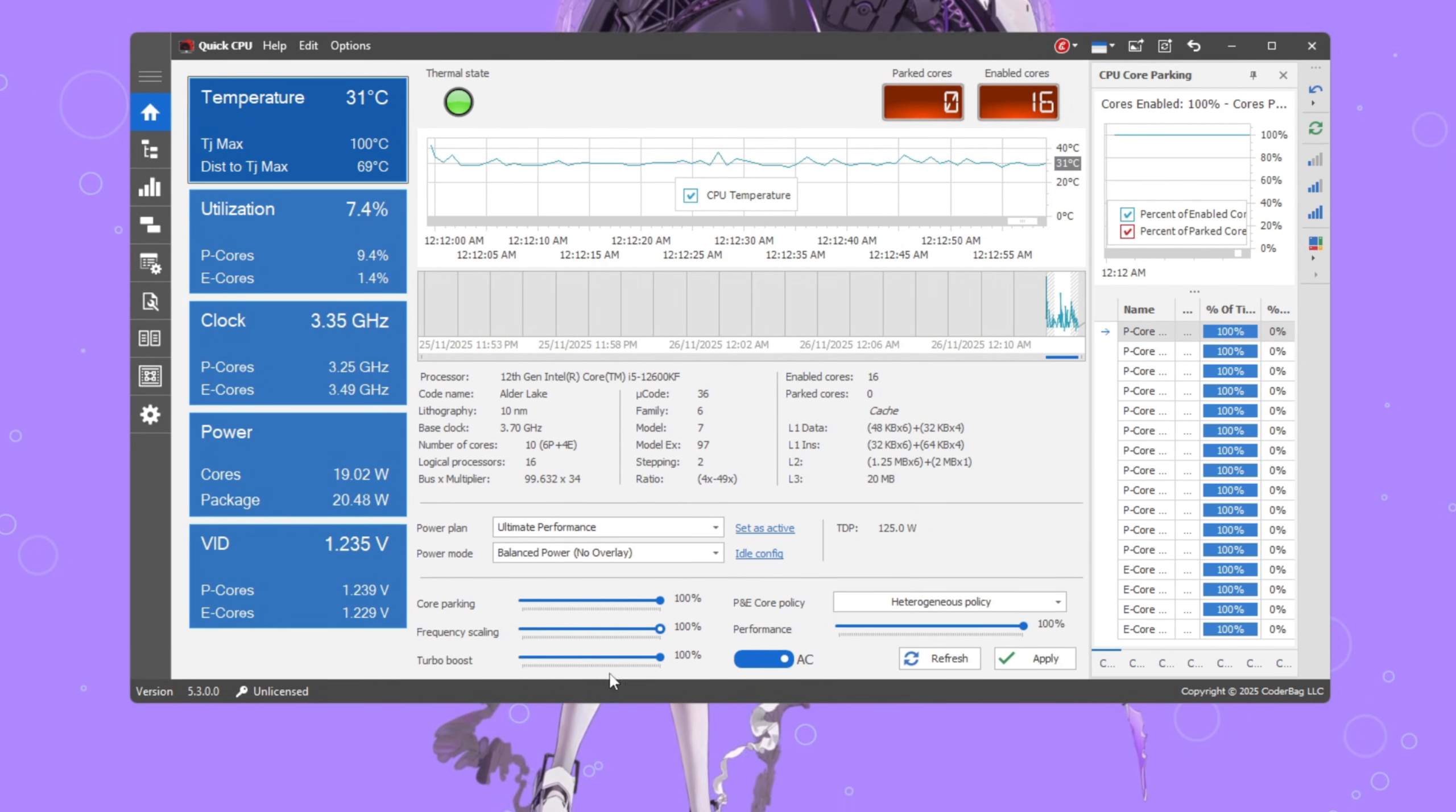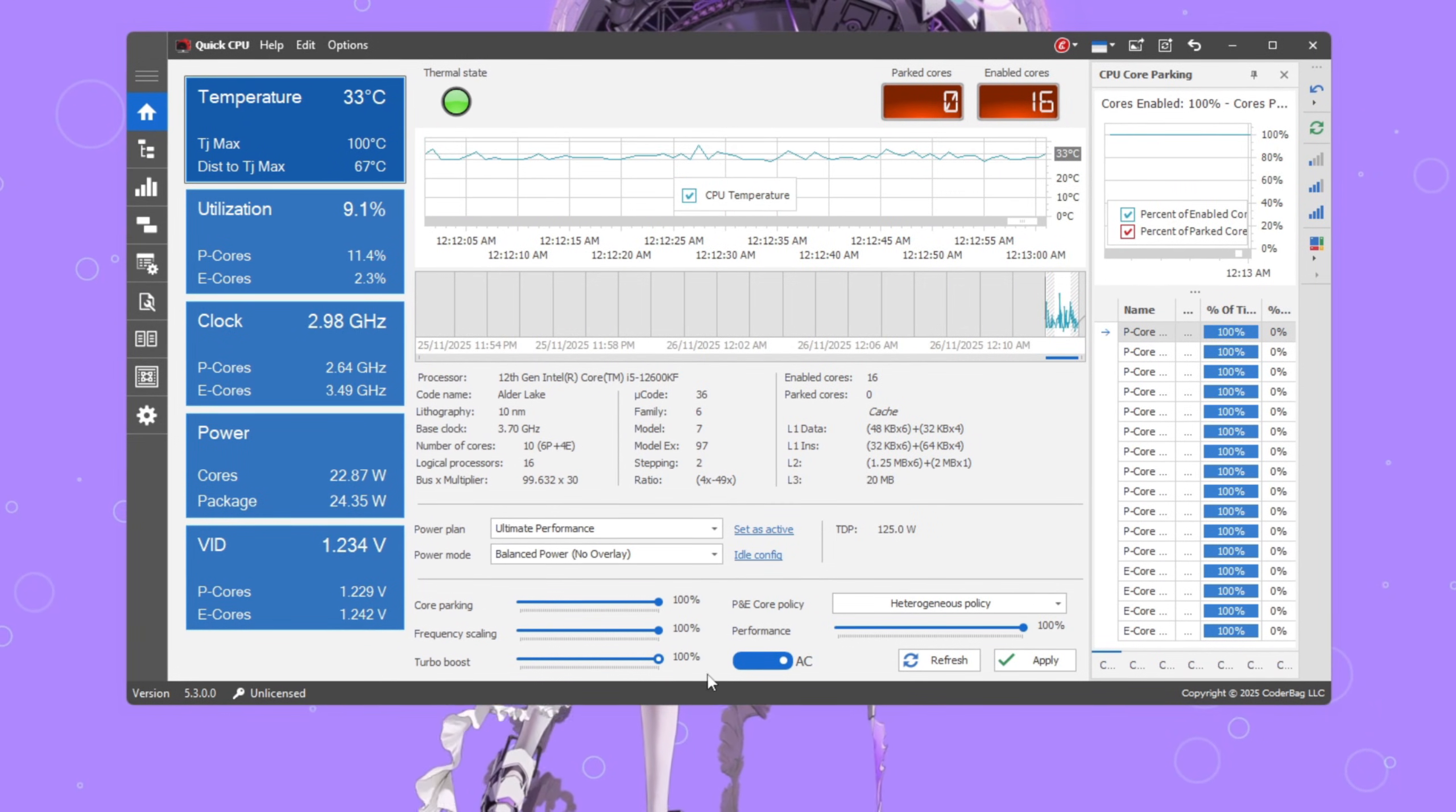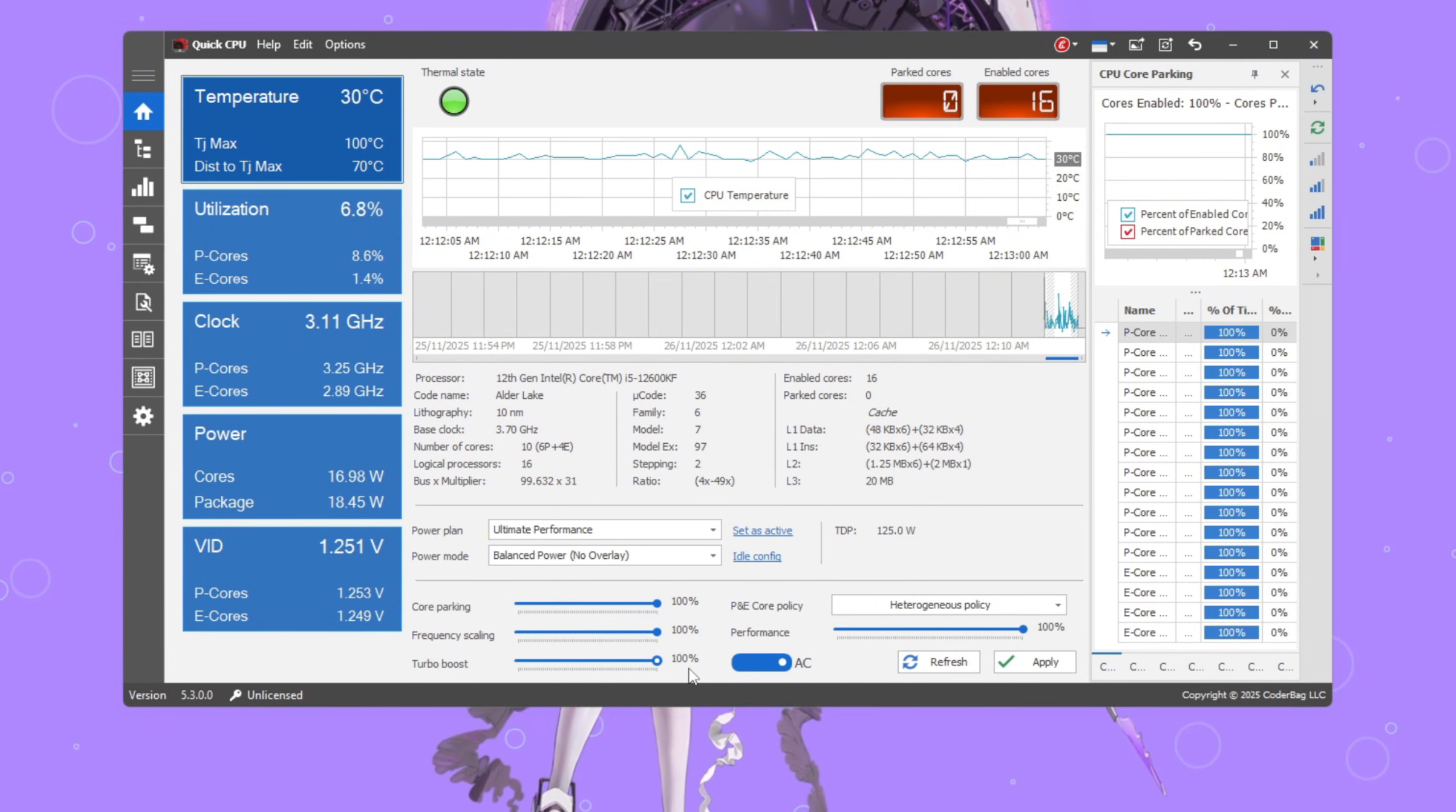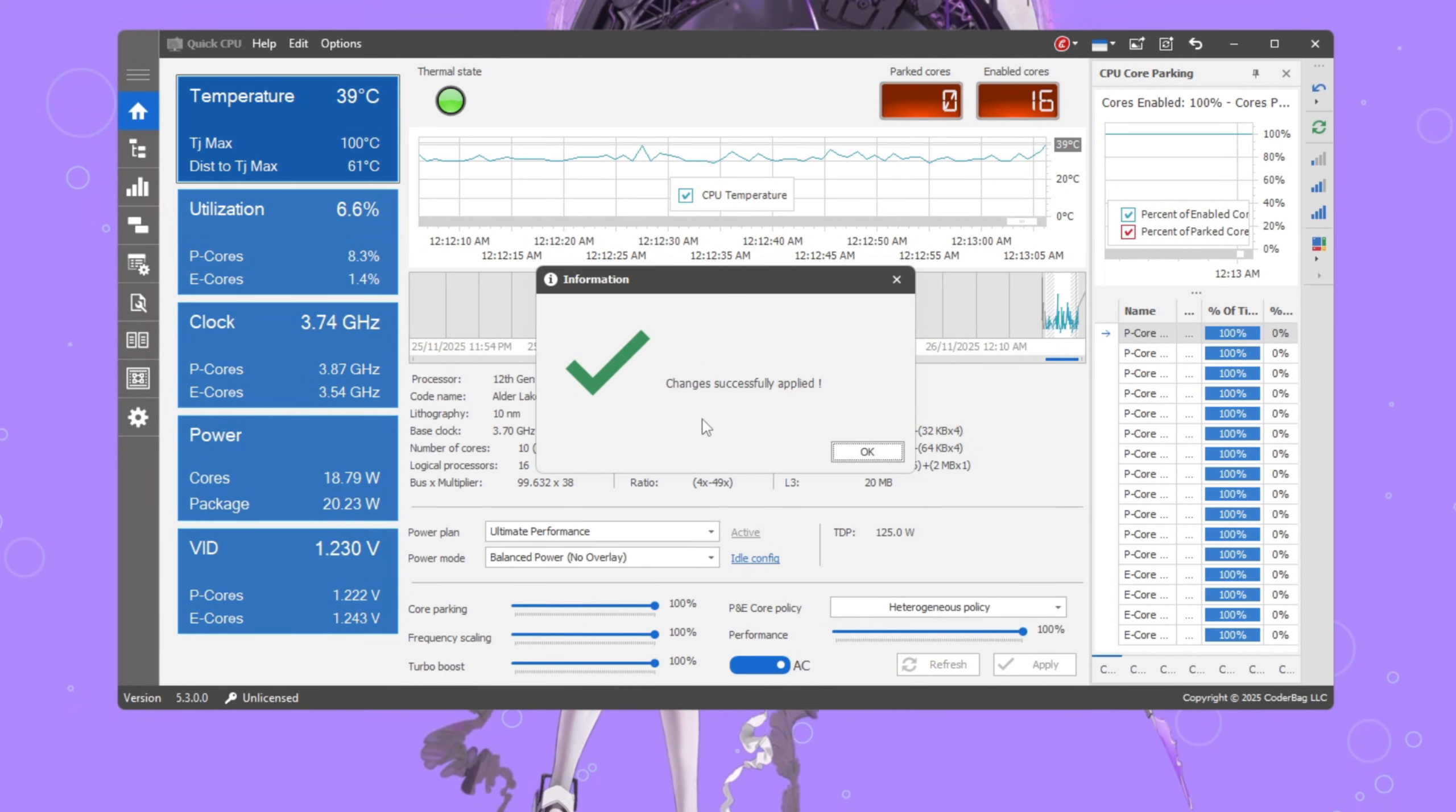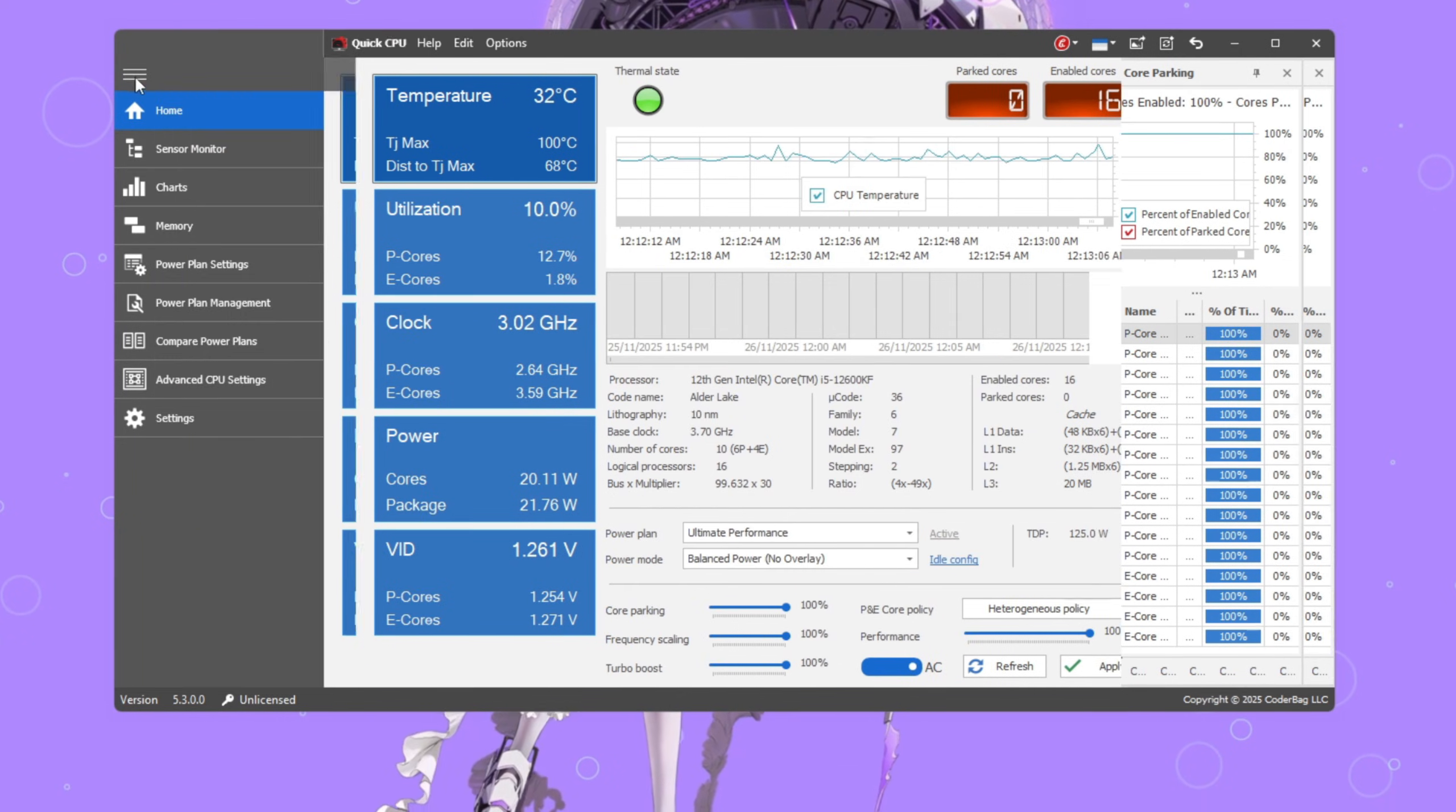Then set Turbo Boost to 100% so your CPU can automatically push higher when Fortnite needs extra power during fights or building battles. Click Apply, then OK to save your changes.